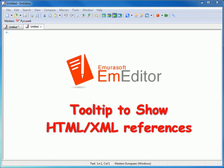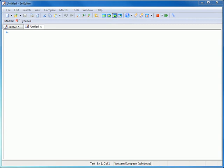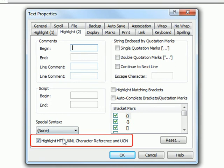Tooltip to show HTML/XML references. In order to use this feature, first go to the Properties dialog under the Tools menu and check the Highlight HTML/XML character reference and UCN checkbox.